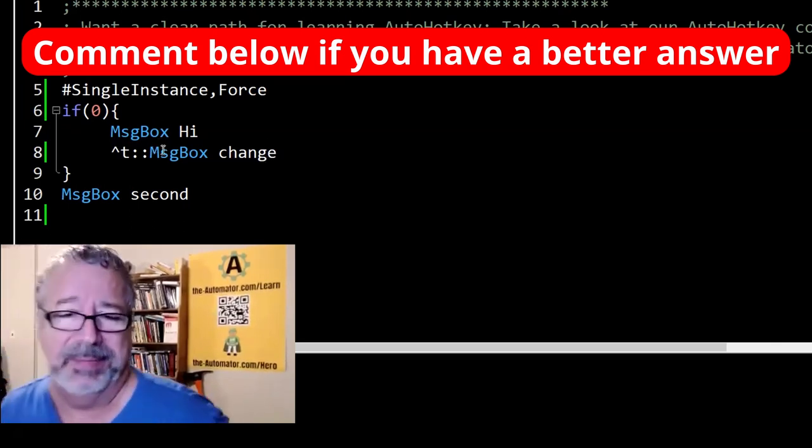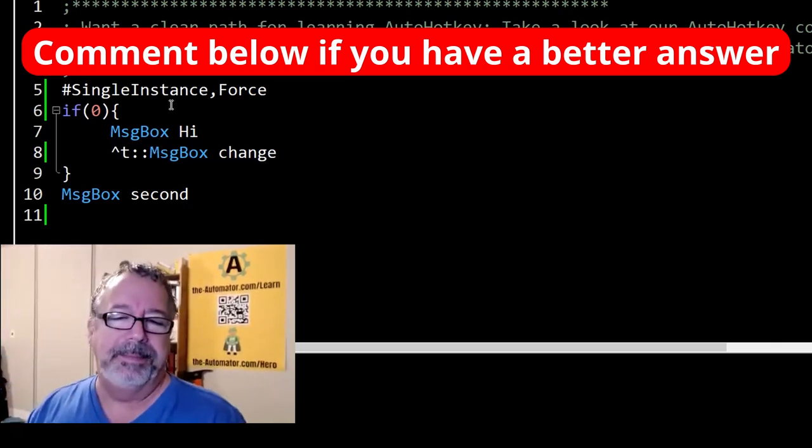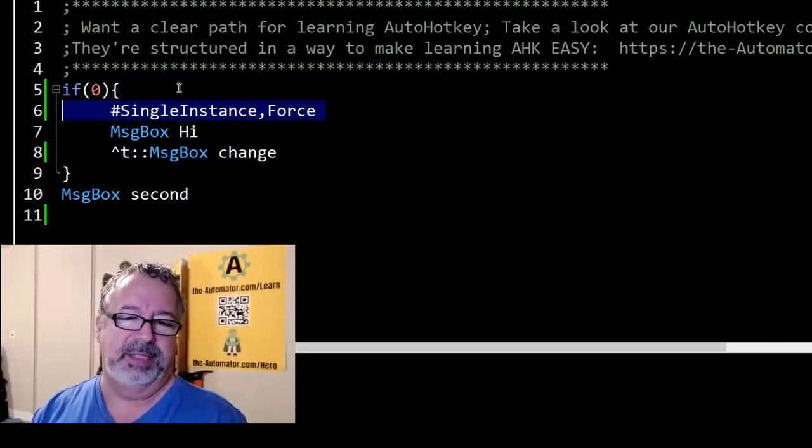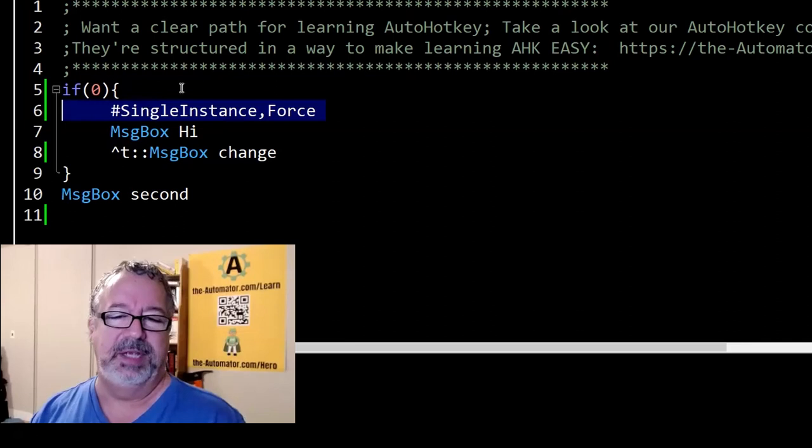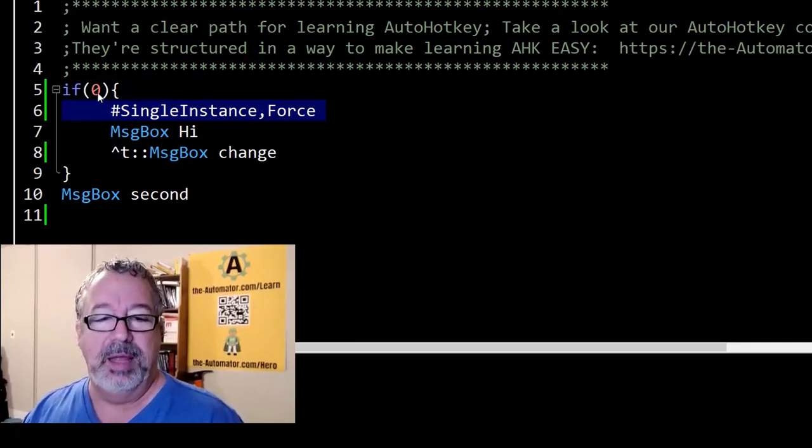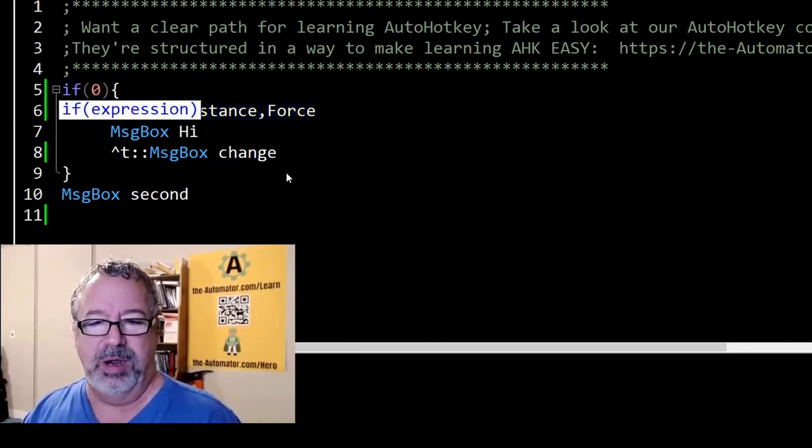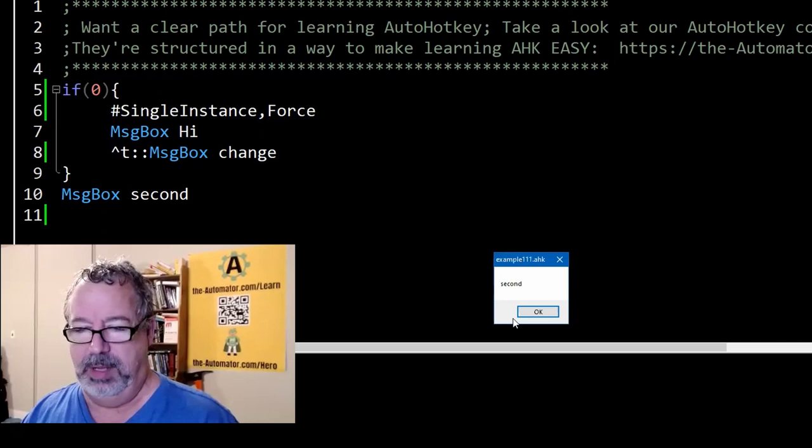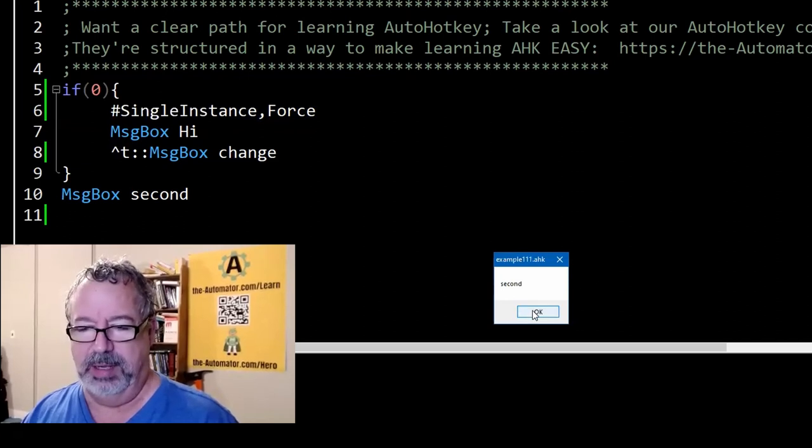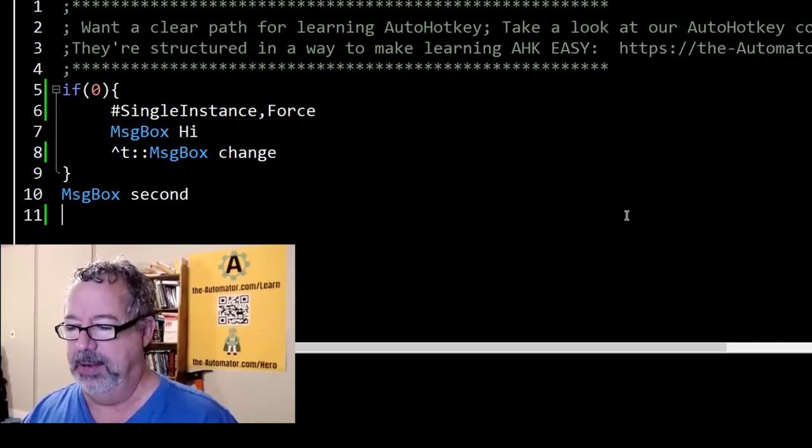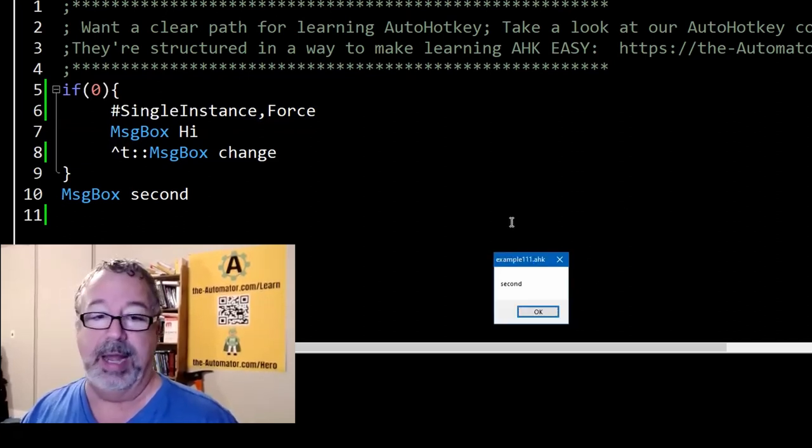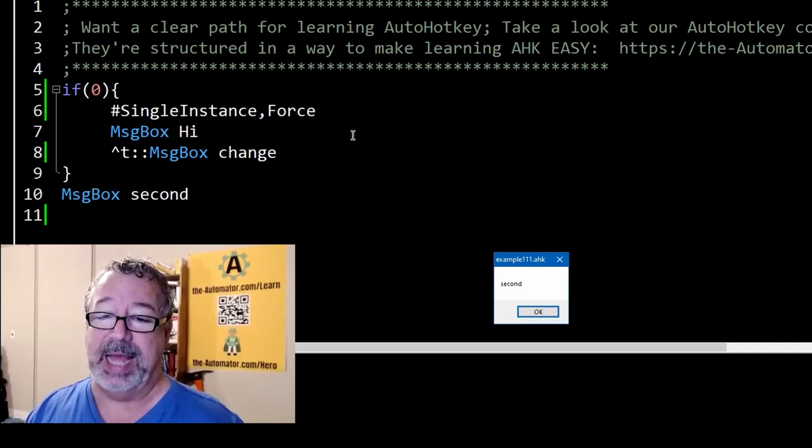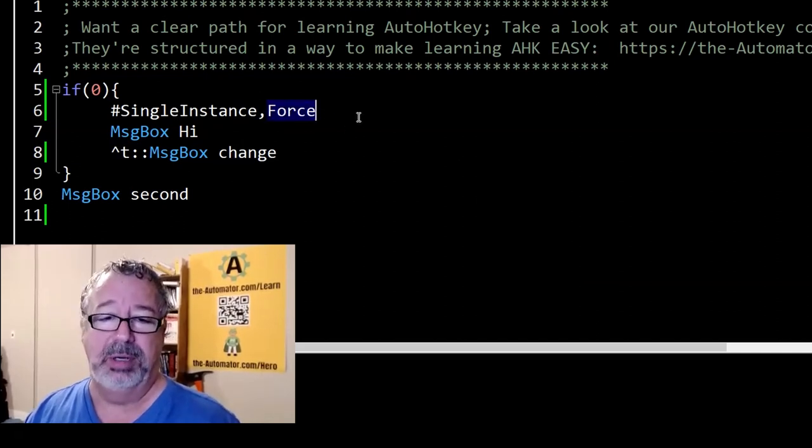We can demonstrate that also. Let's move this #SingleInstance force here. Again, this shouldn't work. I'm going to run it. We just saw it run. Now I'm going to run it again. And now notice it didn't ask, are you sure?